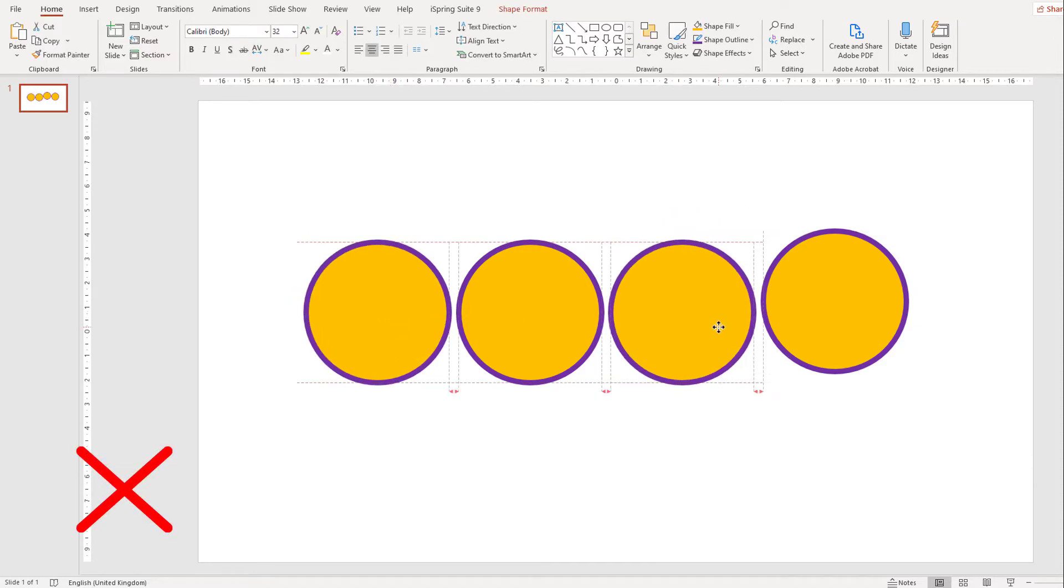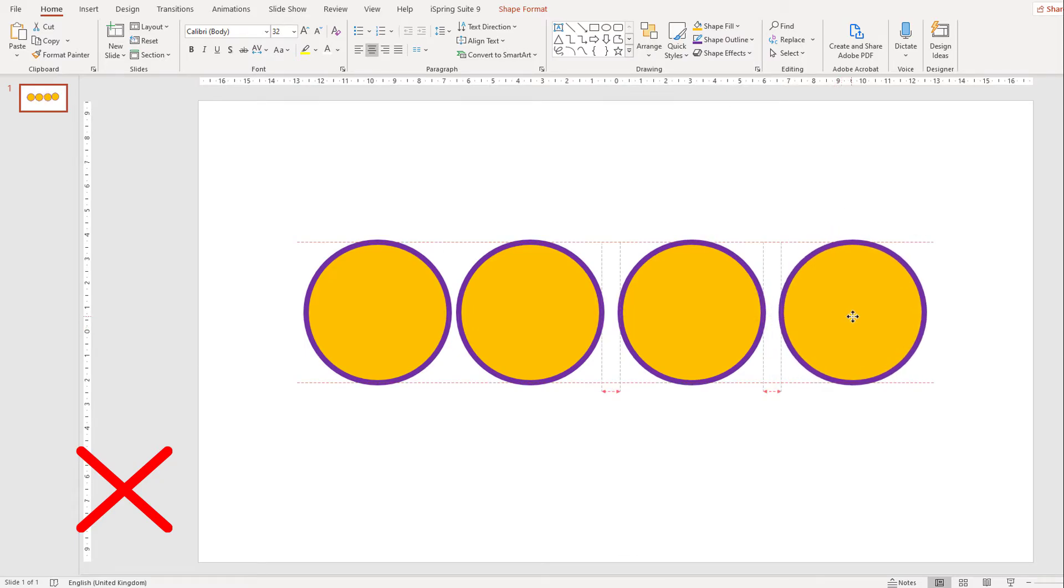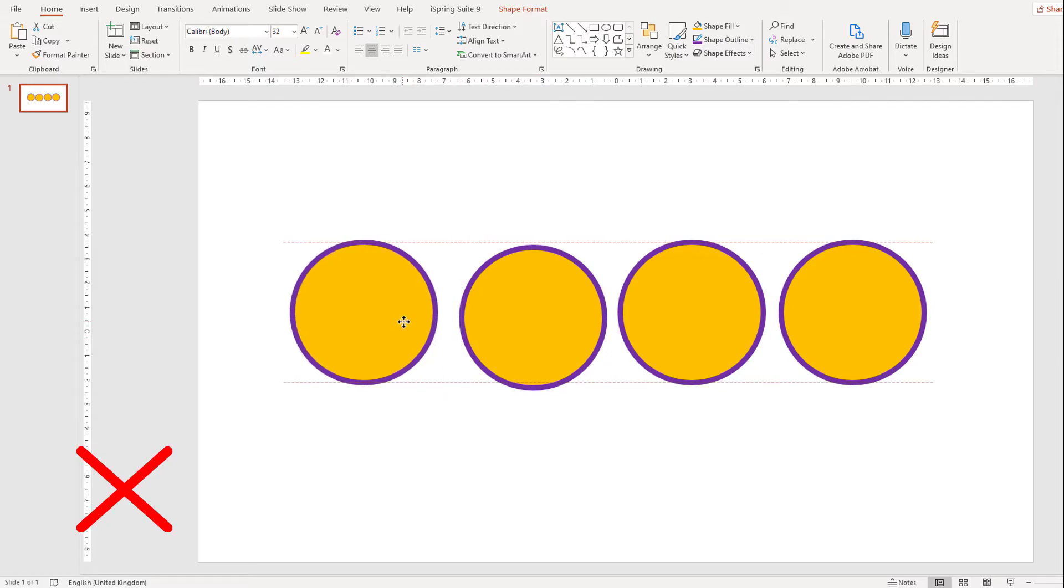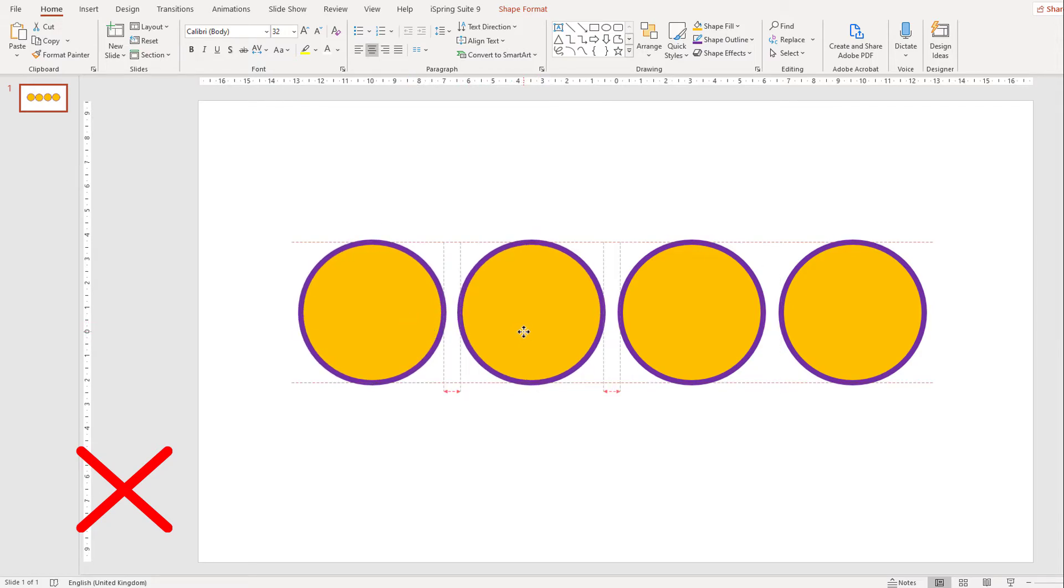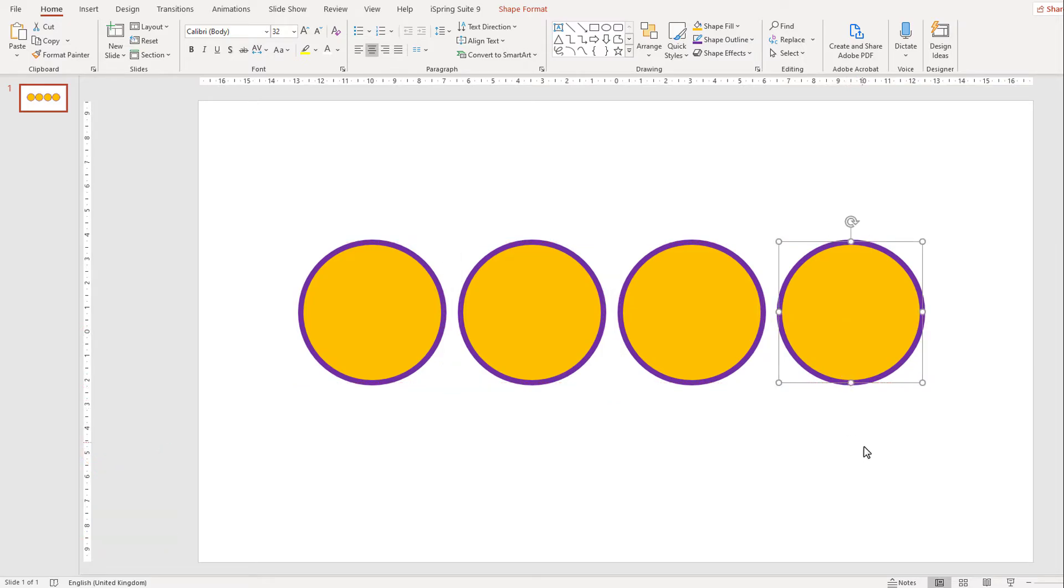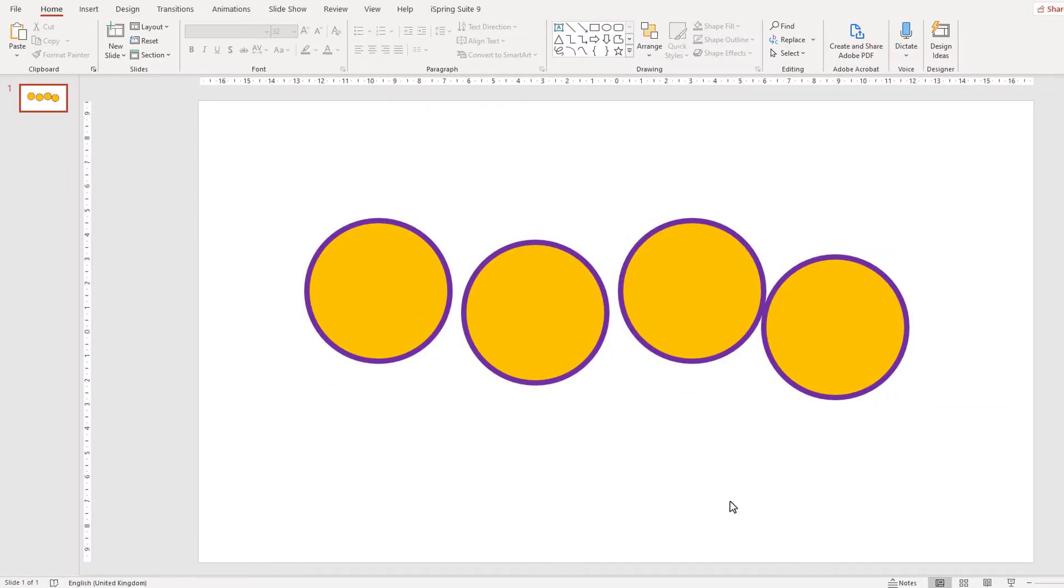Our next way to save time on your next PowerPoint is to do with how you align and distribute shapes. With the guidelines that come up now, it is easier than ever to arrange your shapes to make sure the perfect layout, but sometimes when you've got a lot of shapes there is a much quicker way.